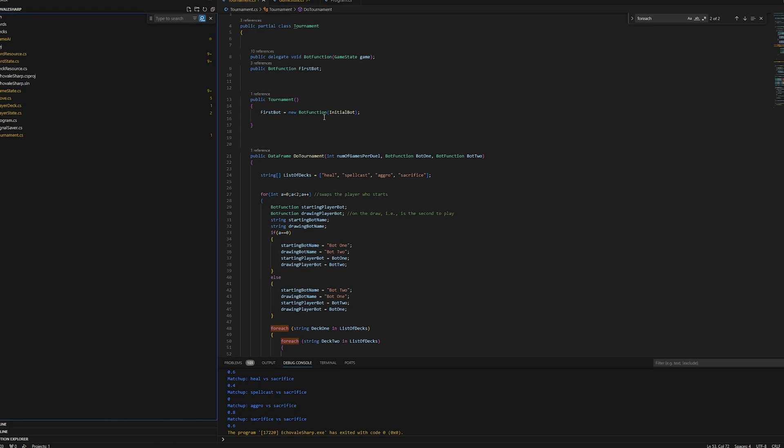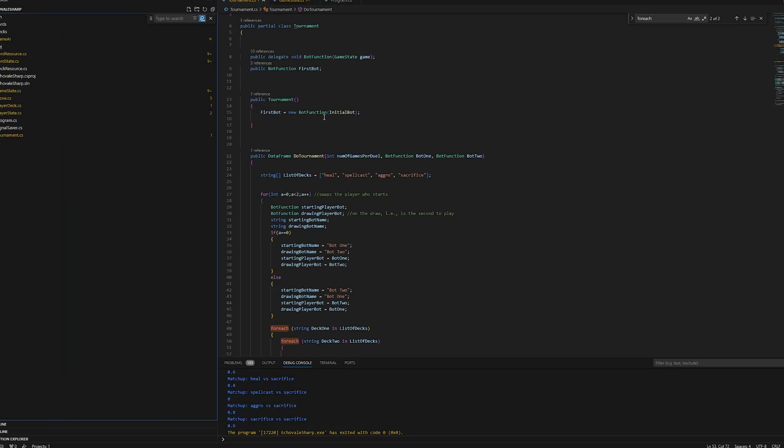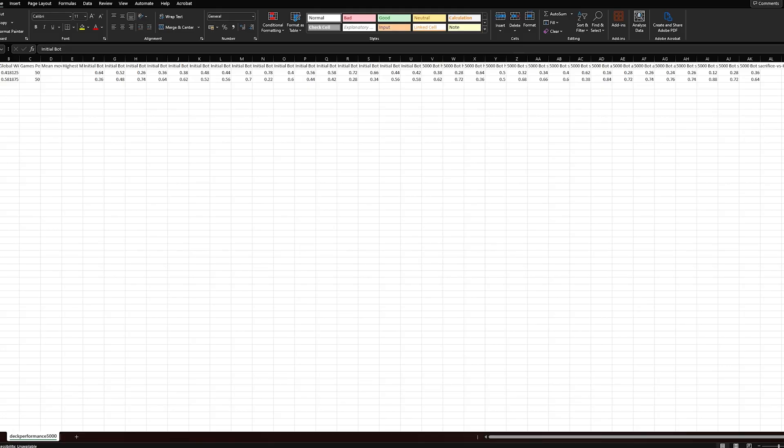I created this tournament. Each bot is going to play with the four different decks. And then I wanted to automatically generate an Excel file of all the win rates of each deck.